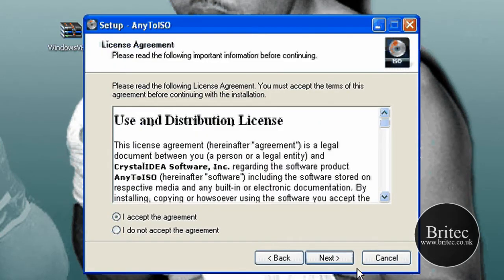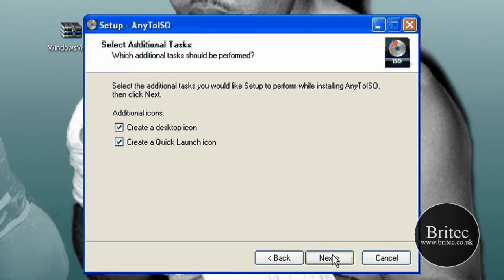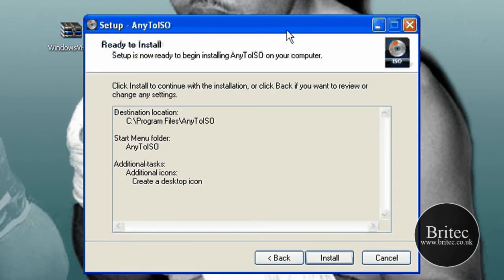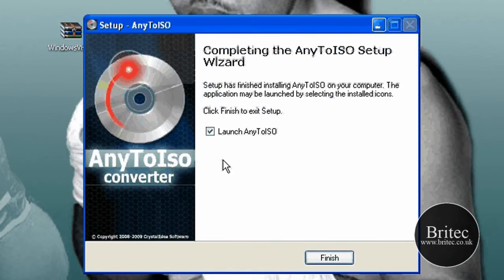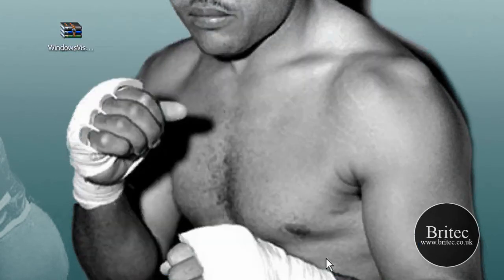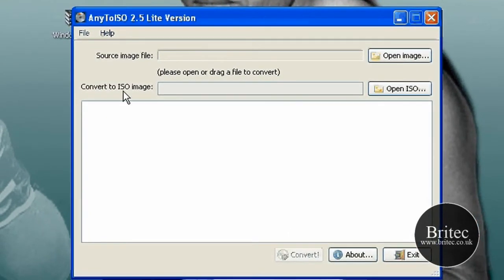You just click on next, accept the agreement and next and next. And then the desktop icon is ok and then install. It's a very quick program to install. Then click finish.